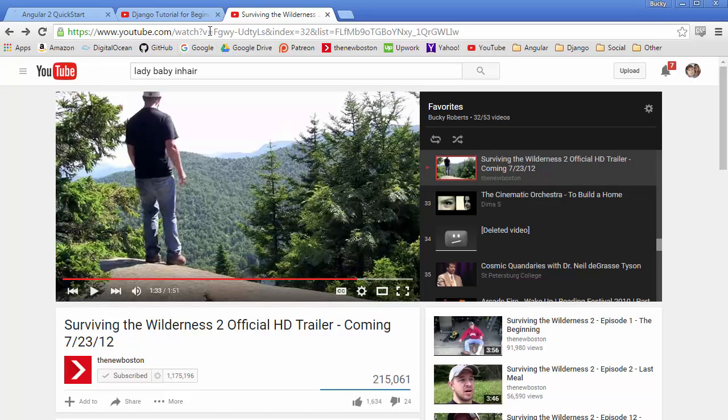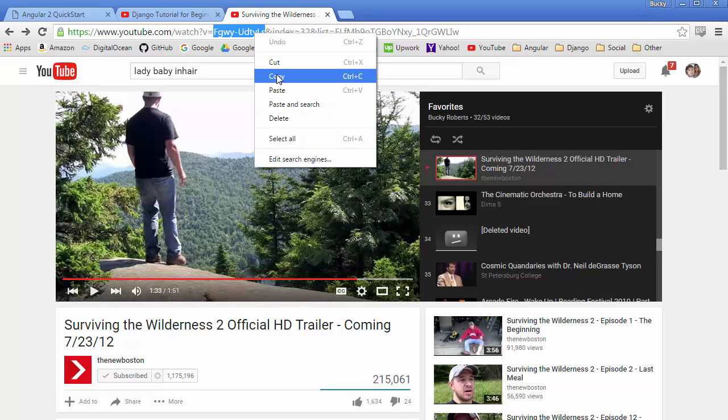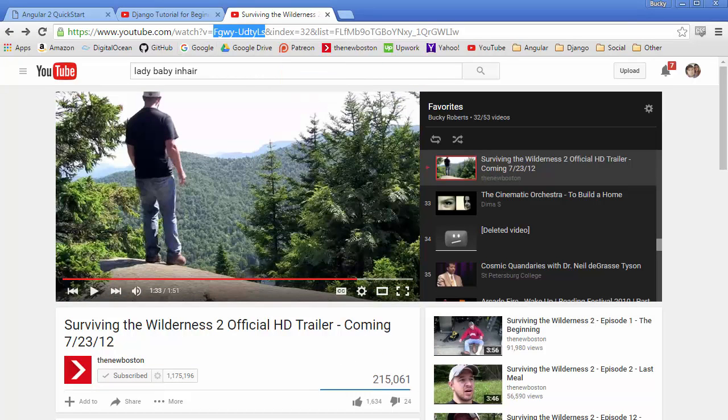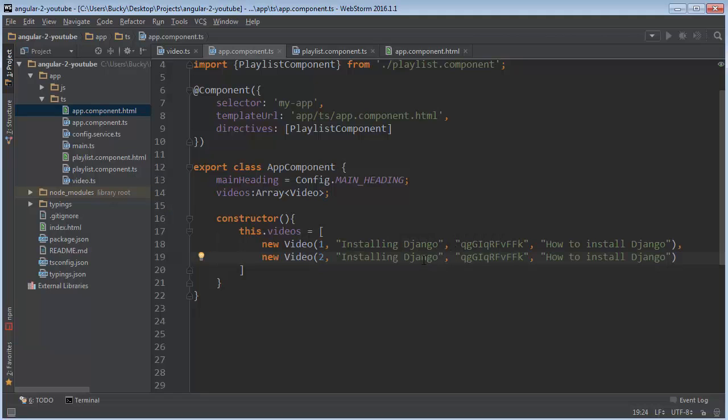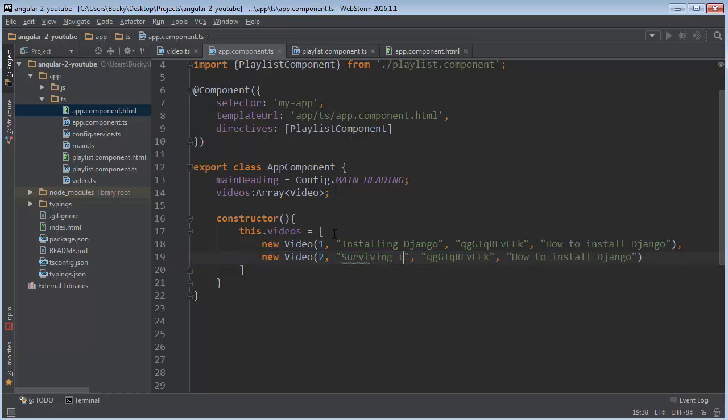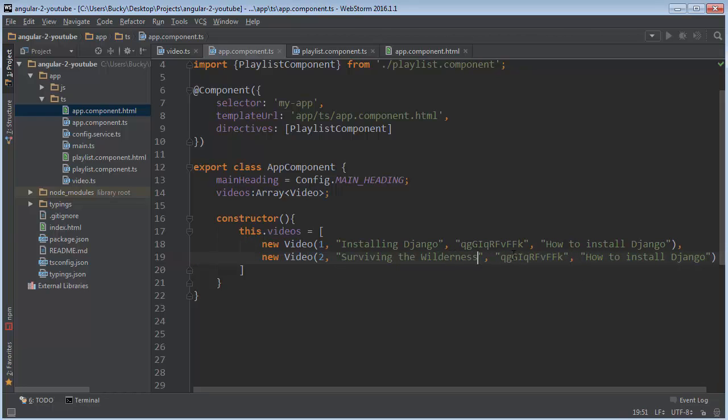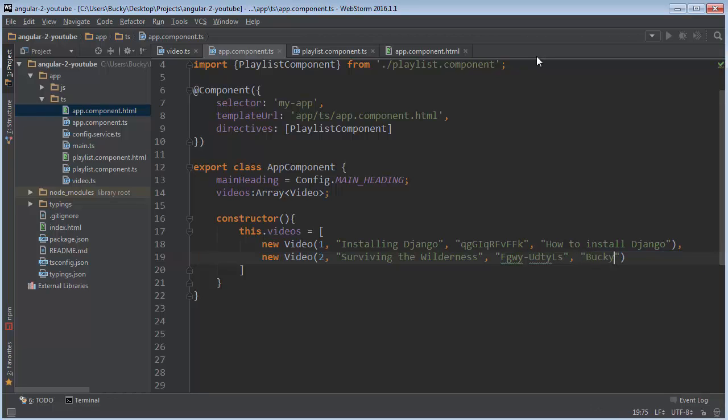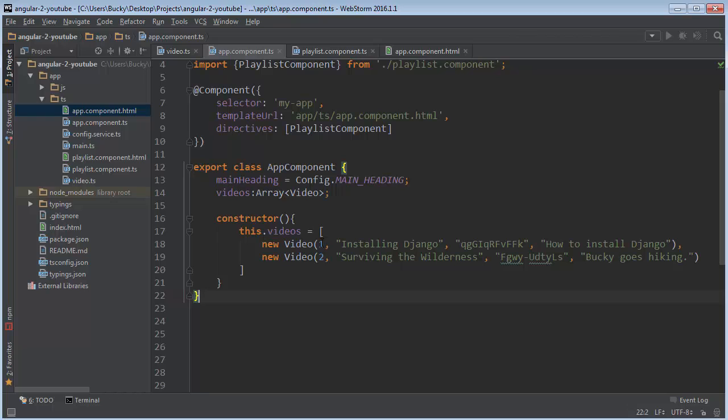And now for another one. All right. Surviving the wilderness. Surviving the wilderness. This is the video code. And I'll say Bucky goes hiking. Whatevs. All right. So just find any two random YouTube videos. And there you go. Everything looks good. So now we have a list of videos.